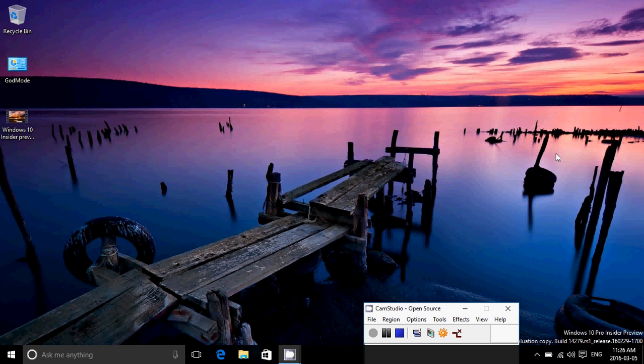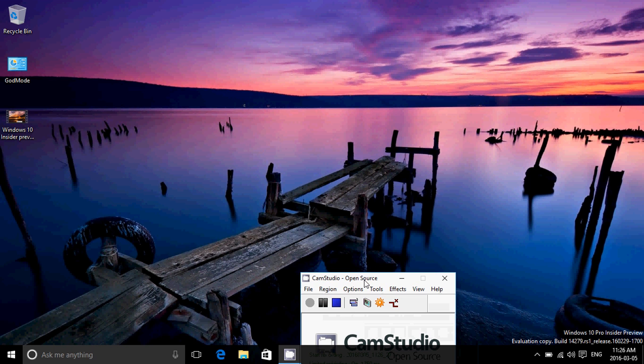This is the build that was released yesterday, Friday March the 4th, and we see that this is Windows 10 Insider Preview, and the build is 14279, RS1 for Redstone 1.